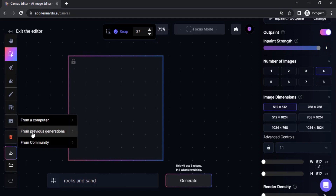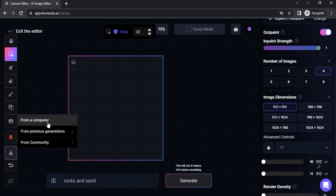If you want to expand your AI-generated image, click on Upload Image and select from previous generations. If you want to expand a normal image, you can click on 'from your computer.' So first I'm going to expand an image from the computer.